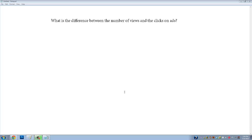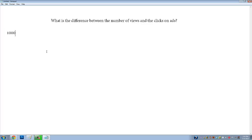Hello guys, good morning. This is the question of the week. Someone asked me: what's the difference between the number of views and the clicks on ads? For example, if you have 1000 views, you don't know how many clicks you have.